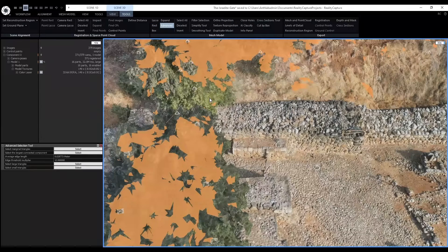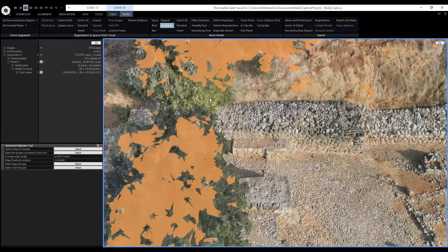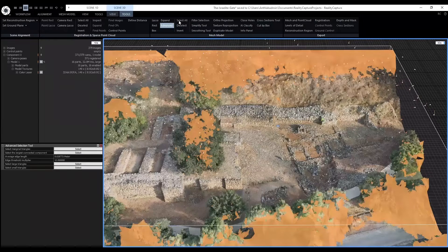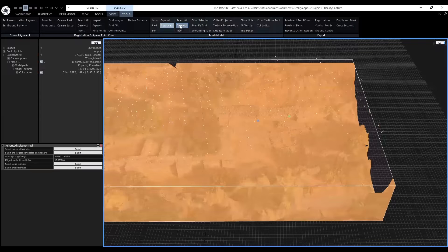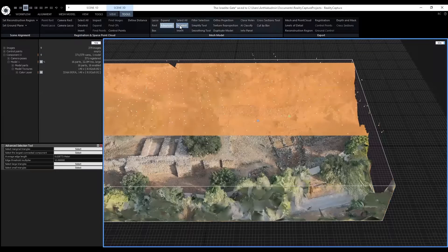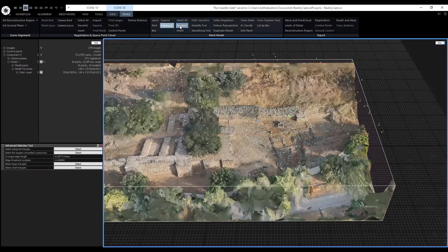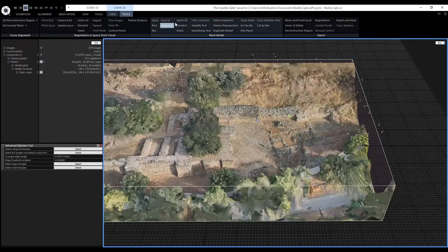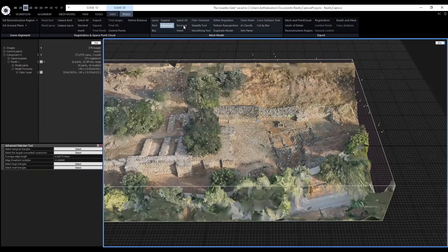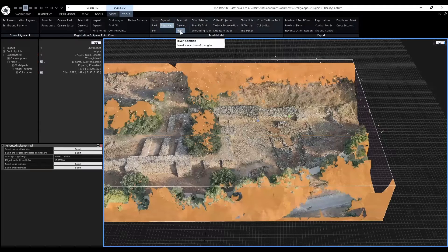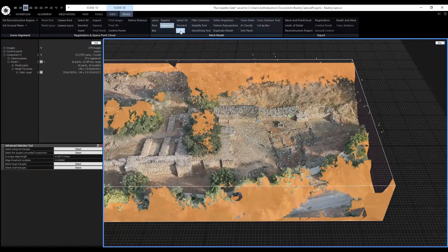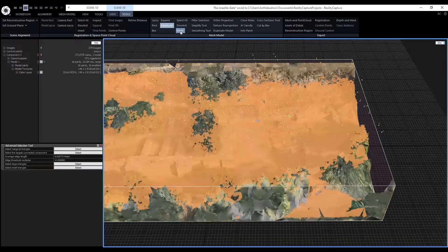Other tools we can use is select all. Select all to select the whole model. Deselect. Invert to invert our selection.